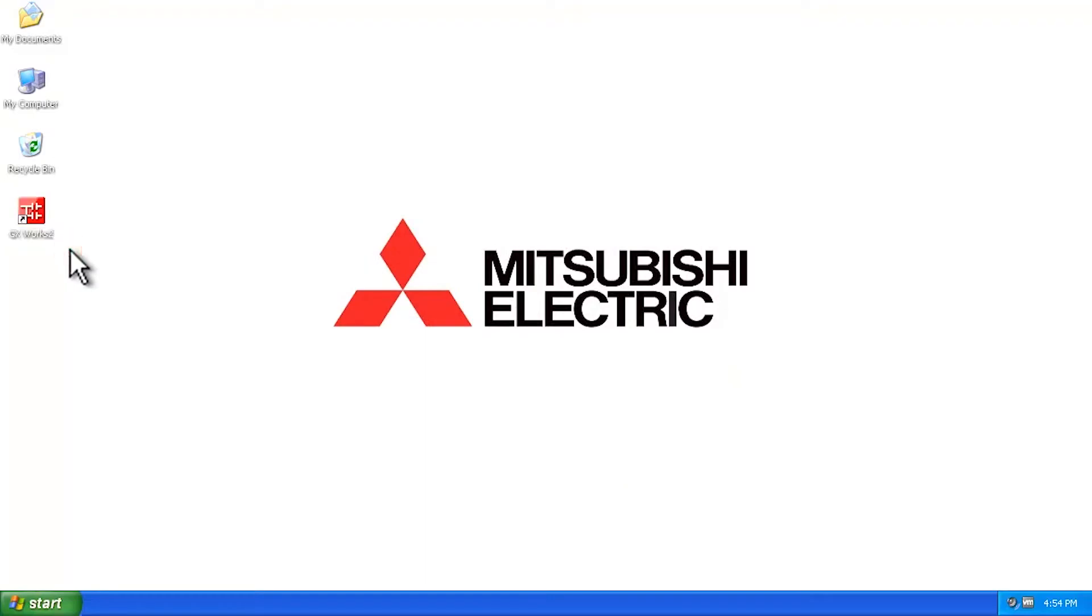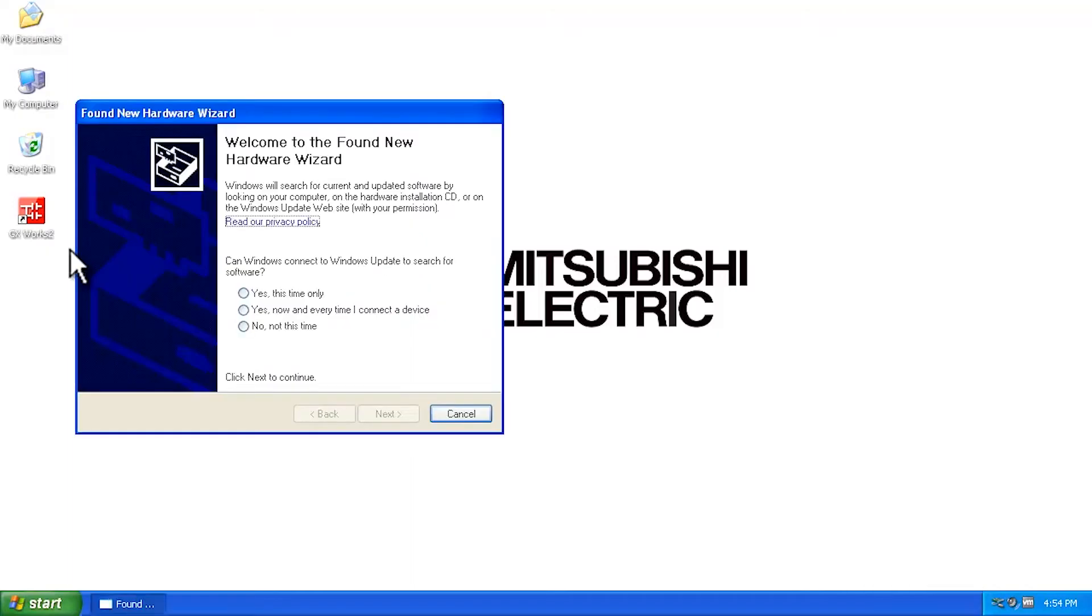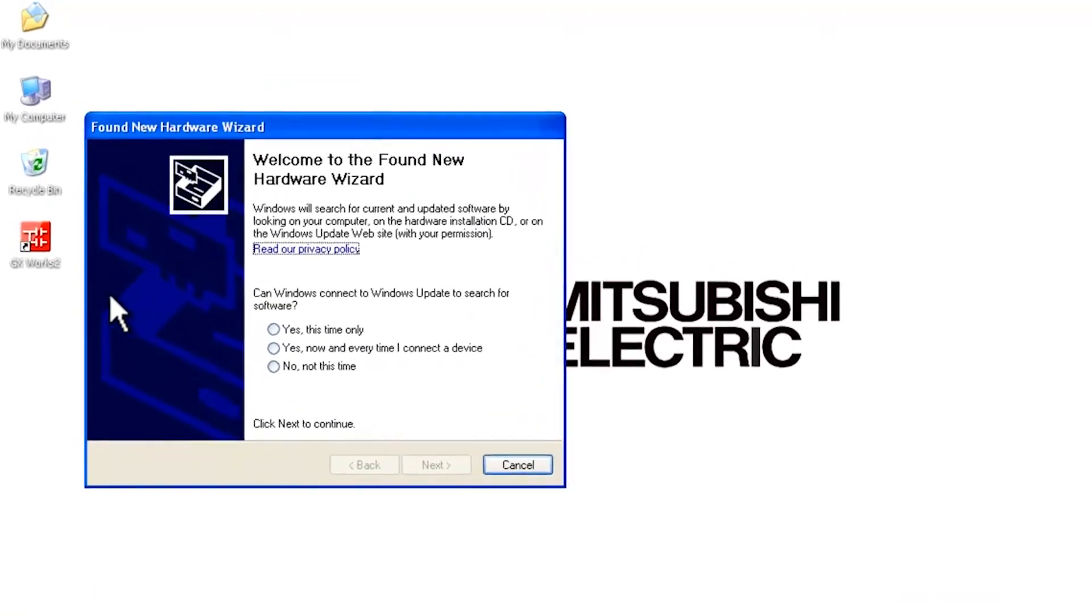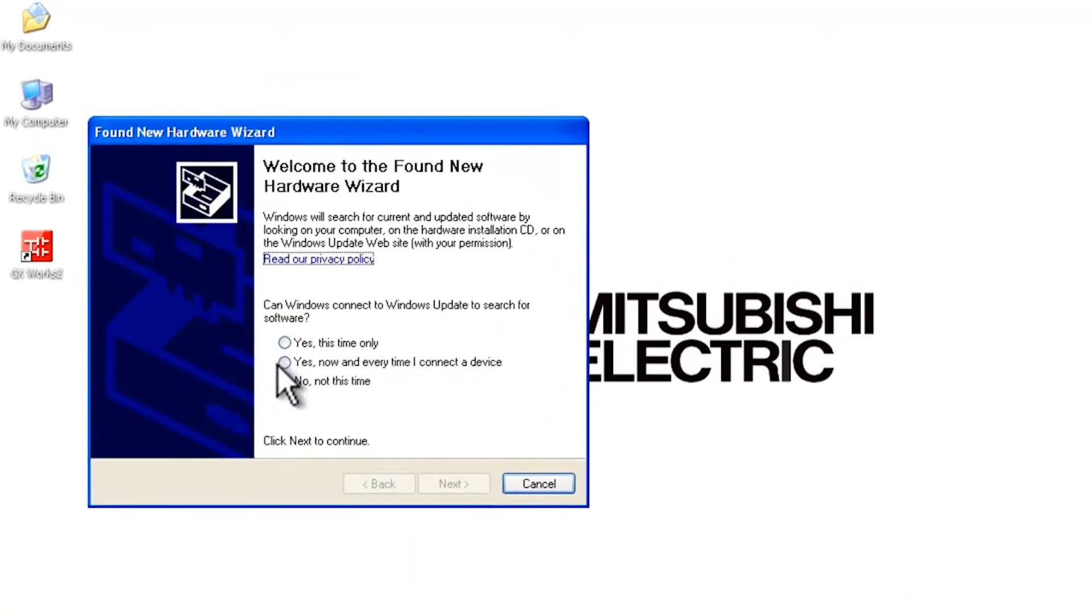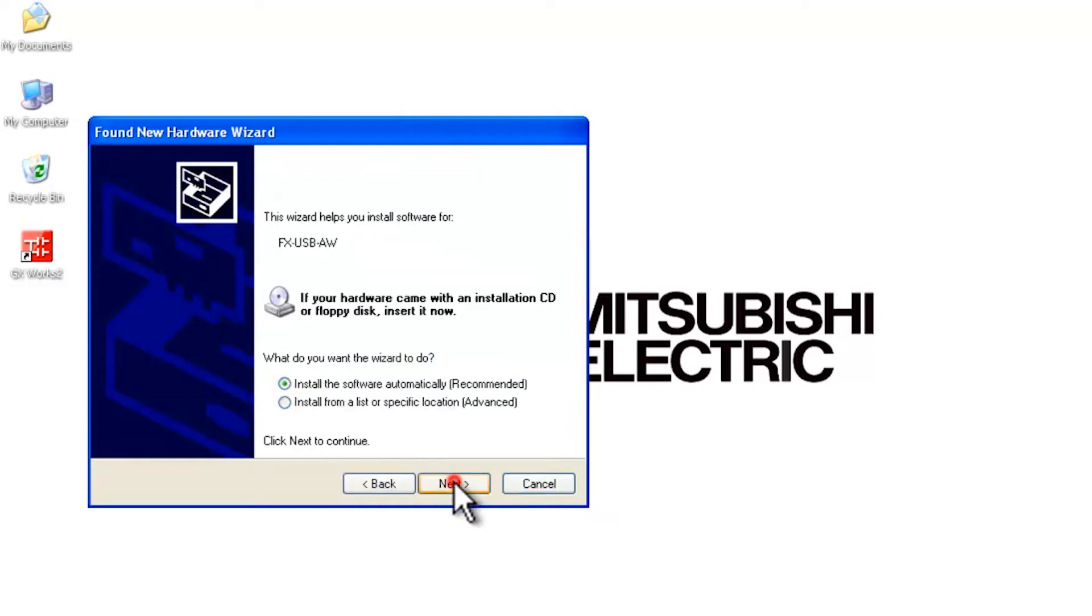First thing we're going to do is plug in the USB cable. We're going to get a found new hardware icon come up. Now in the new hardware wizard, we're going to say no, not at this time.